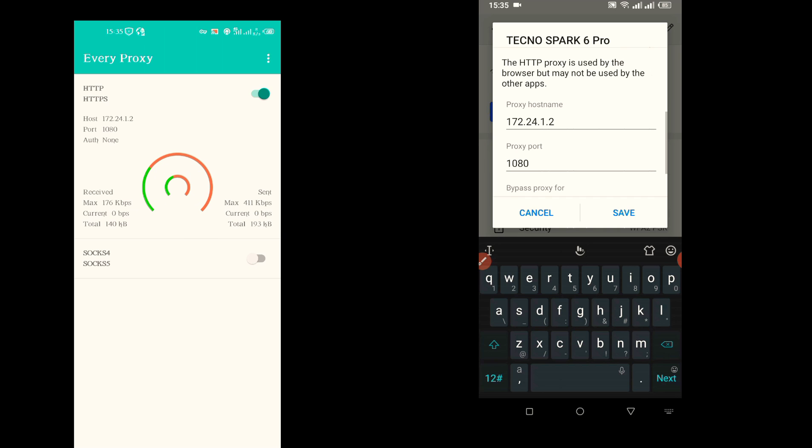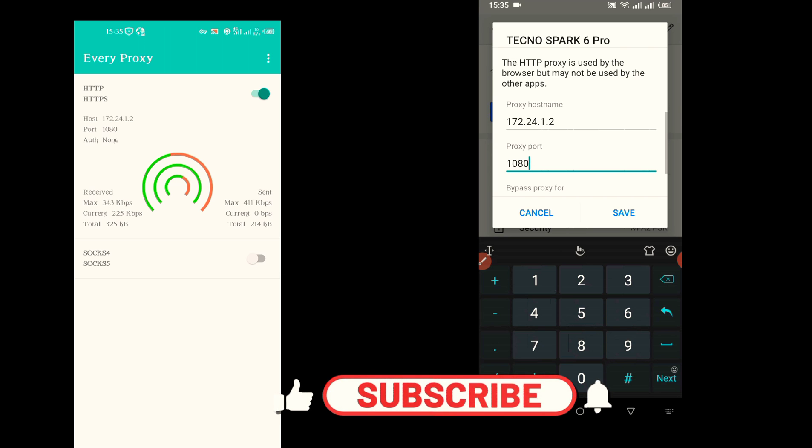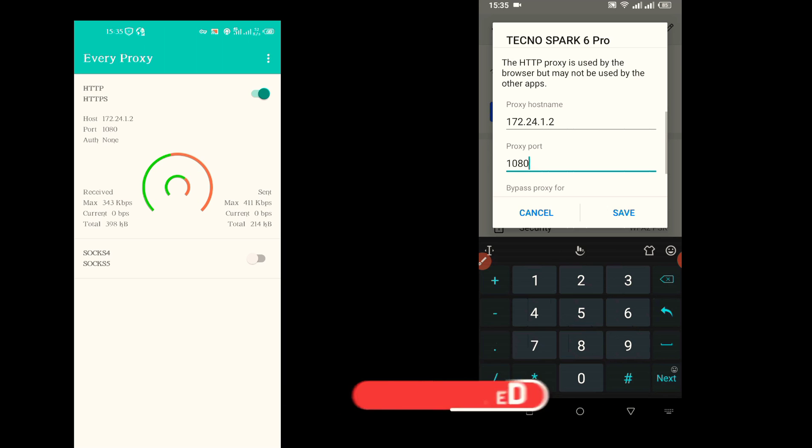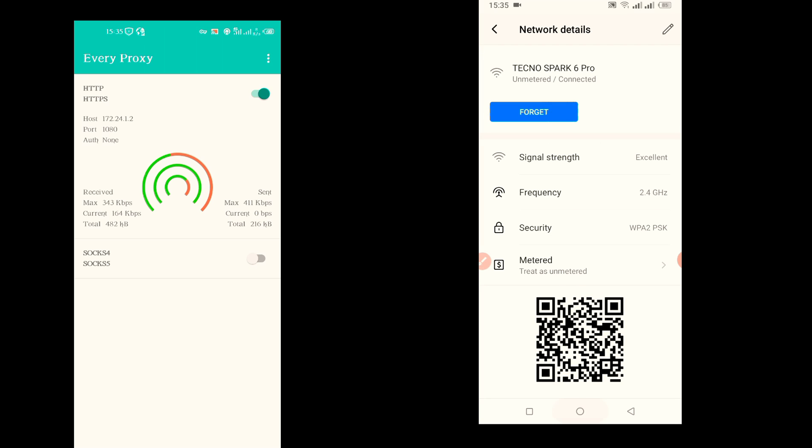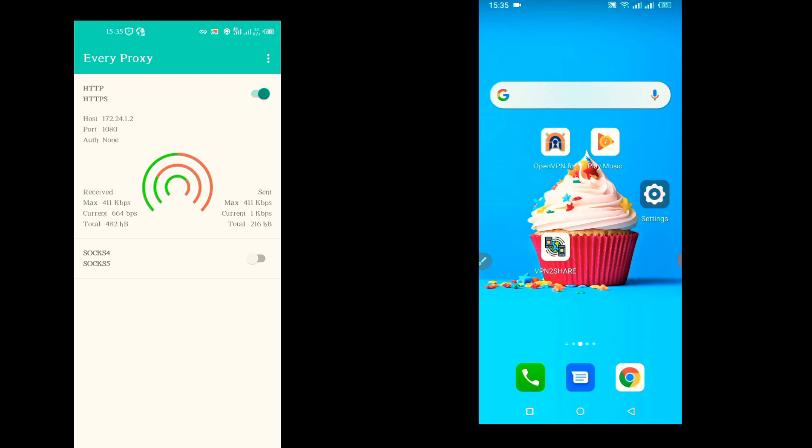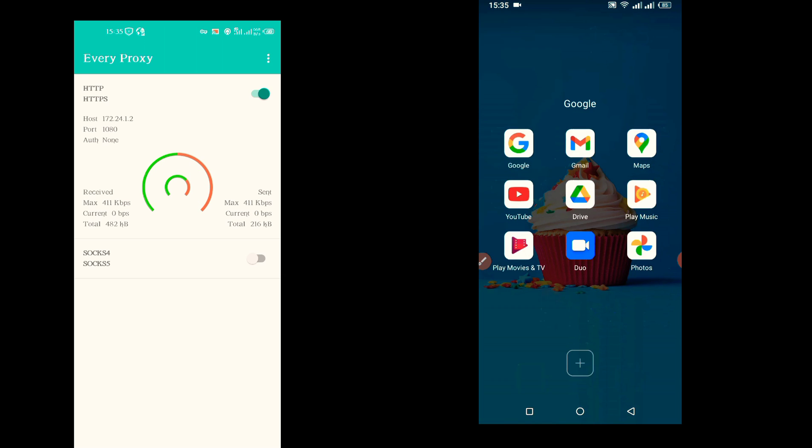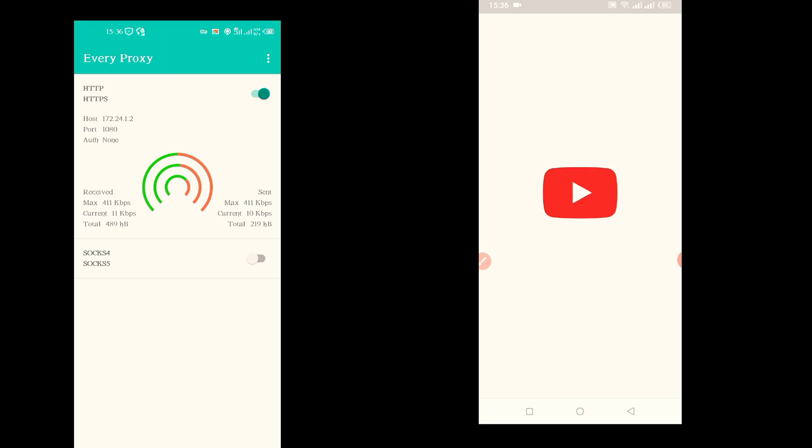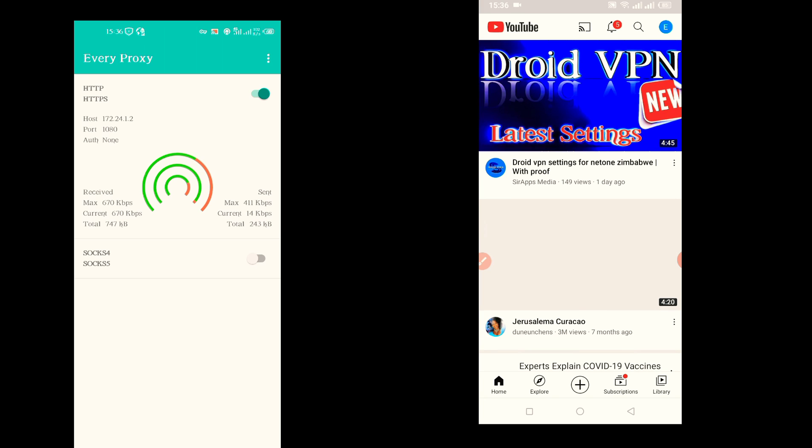As you are seeing on my first phone, you can tell that there are digits that are moving. This means I'm now consuming data. Let's go to YouTube. You can see now it's working and YouTube is now loading.